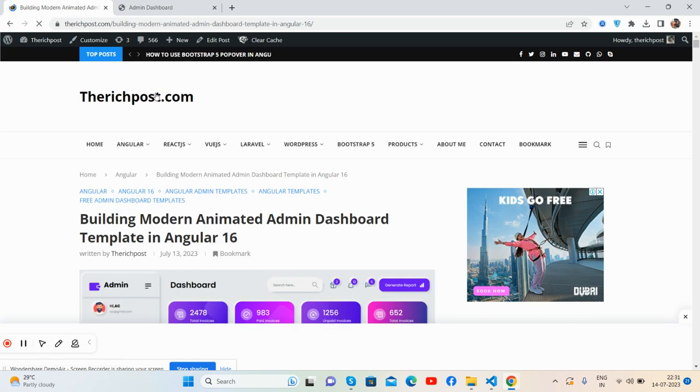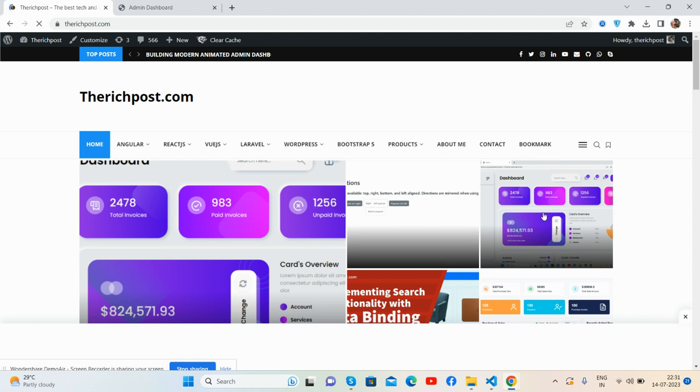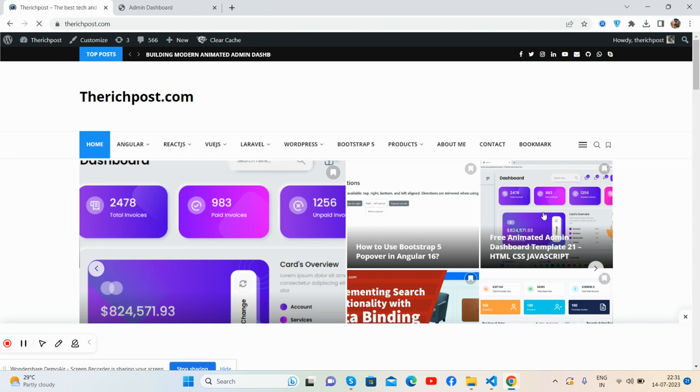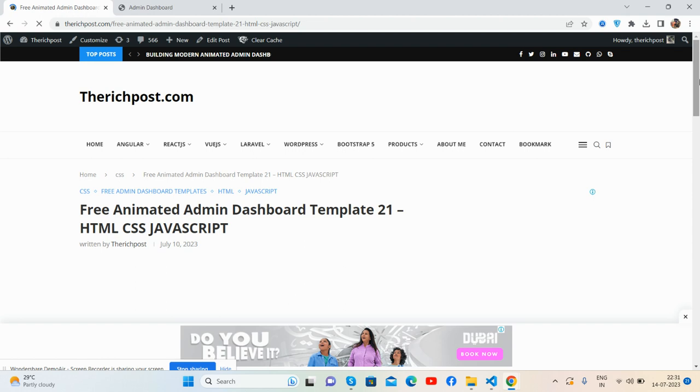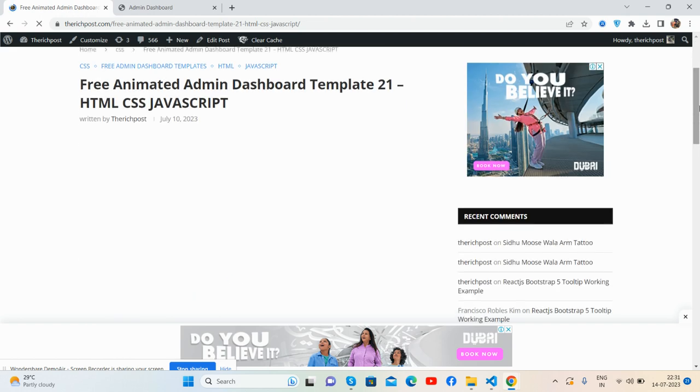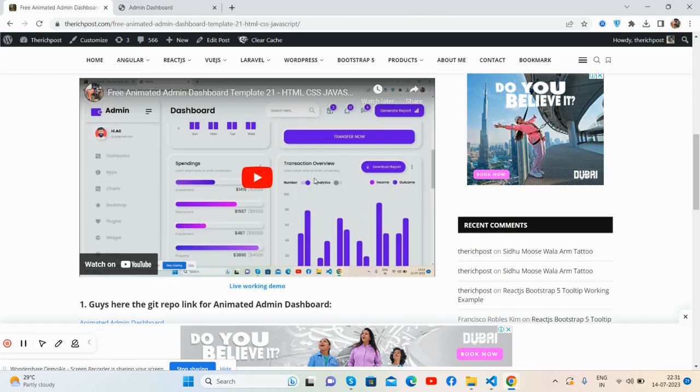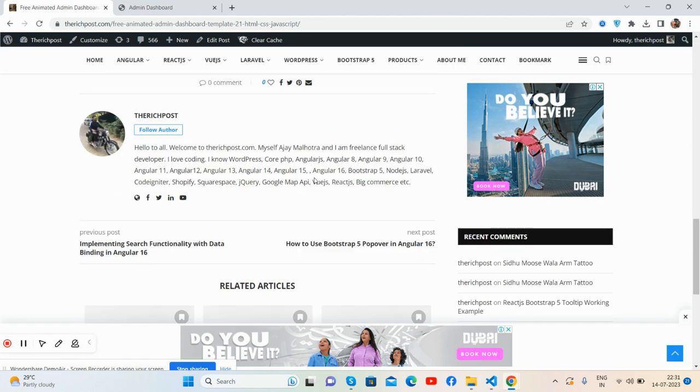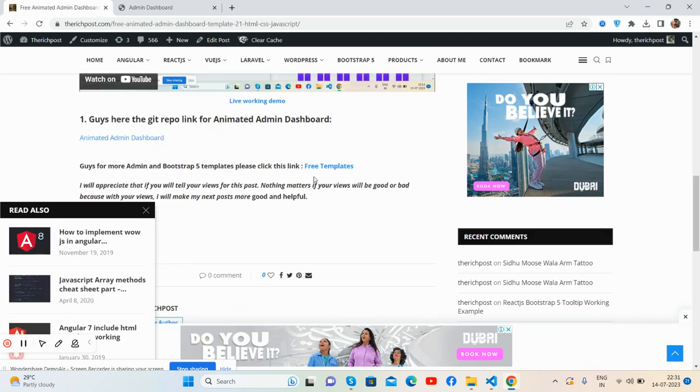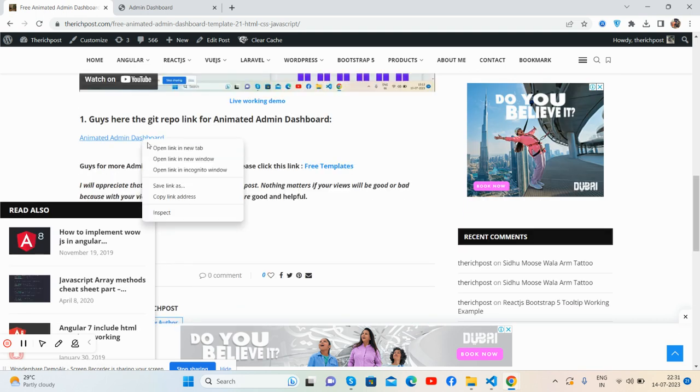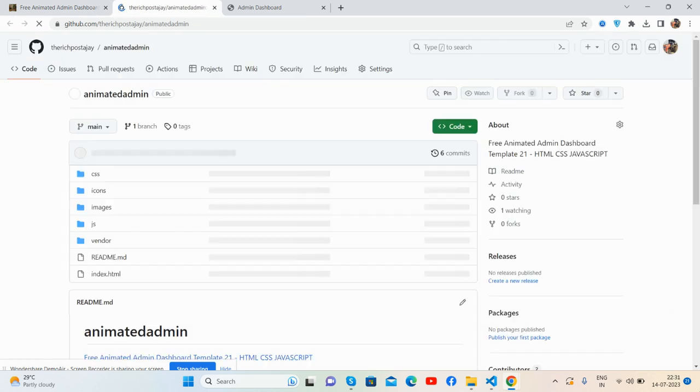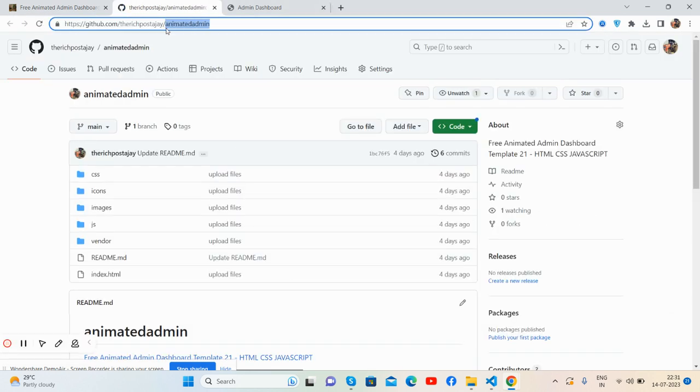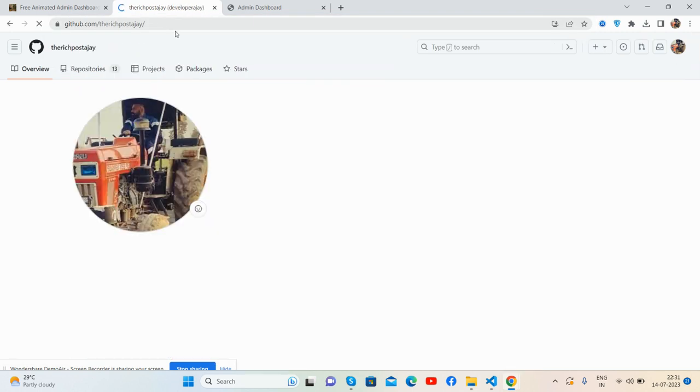See Angular 16 with code snippet. I have more - here you can get HTML dashboards as well for free. See HTML admin dashboard. All are free with working Git repo. This is my Git repo name: therichpost. You will get more admin dashboards as well.